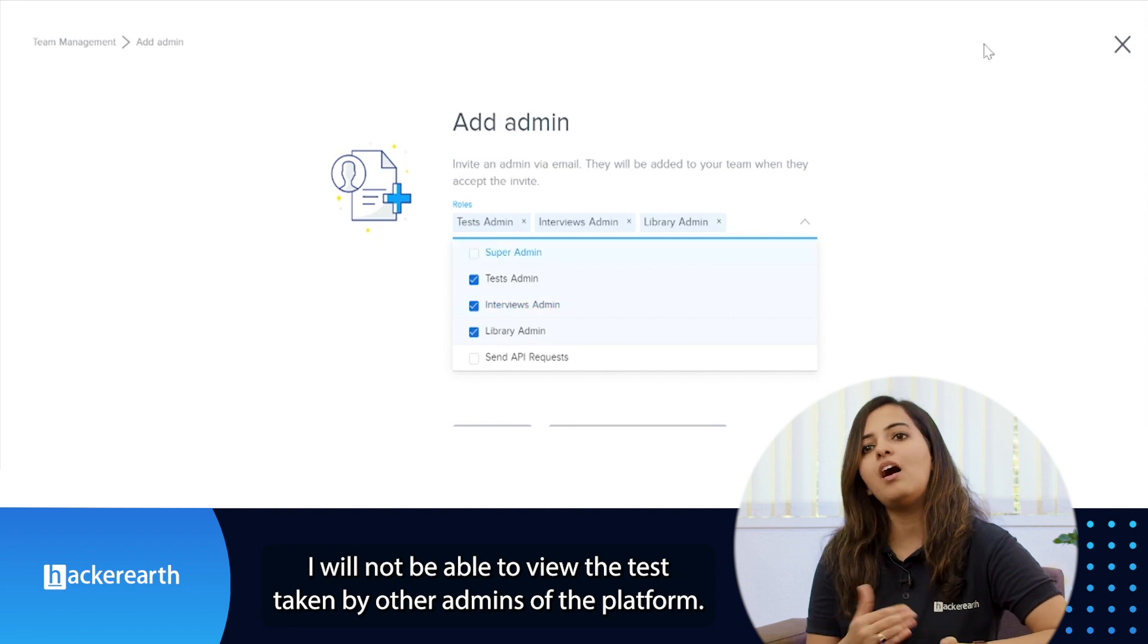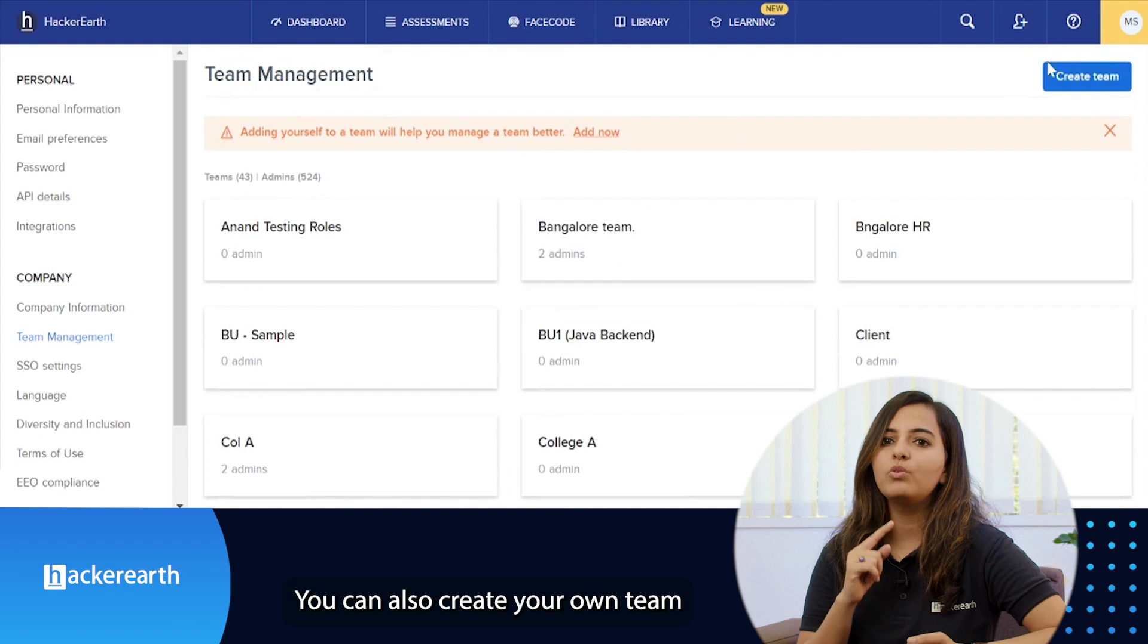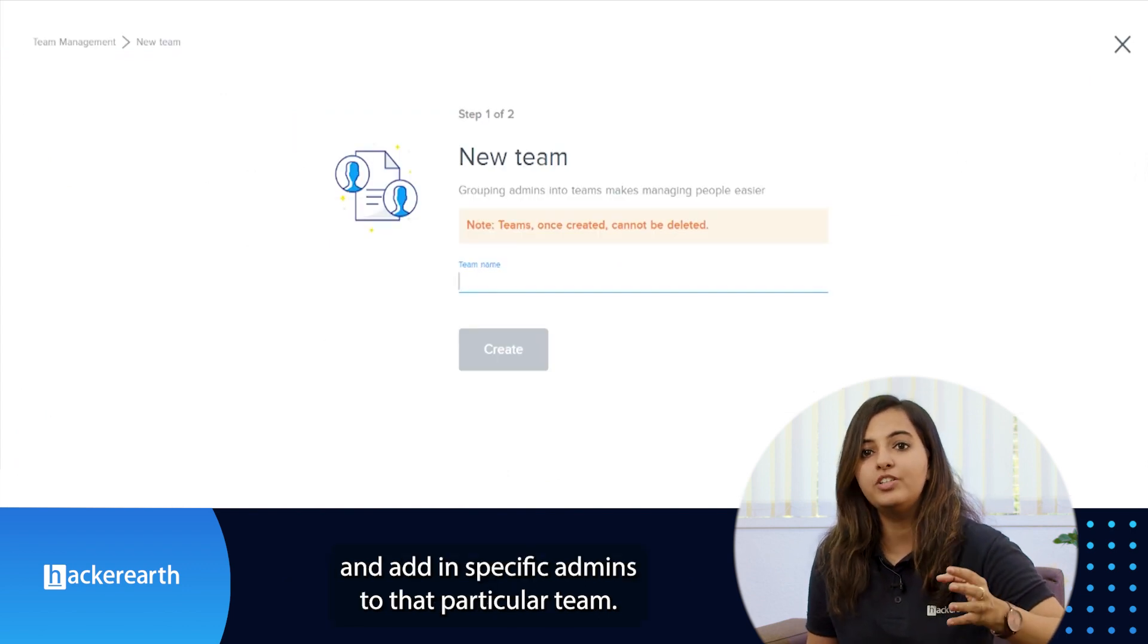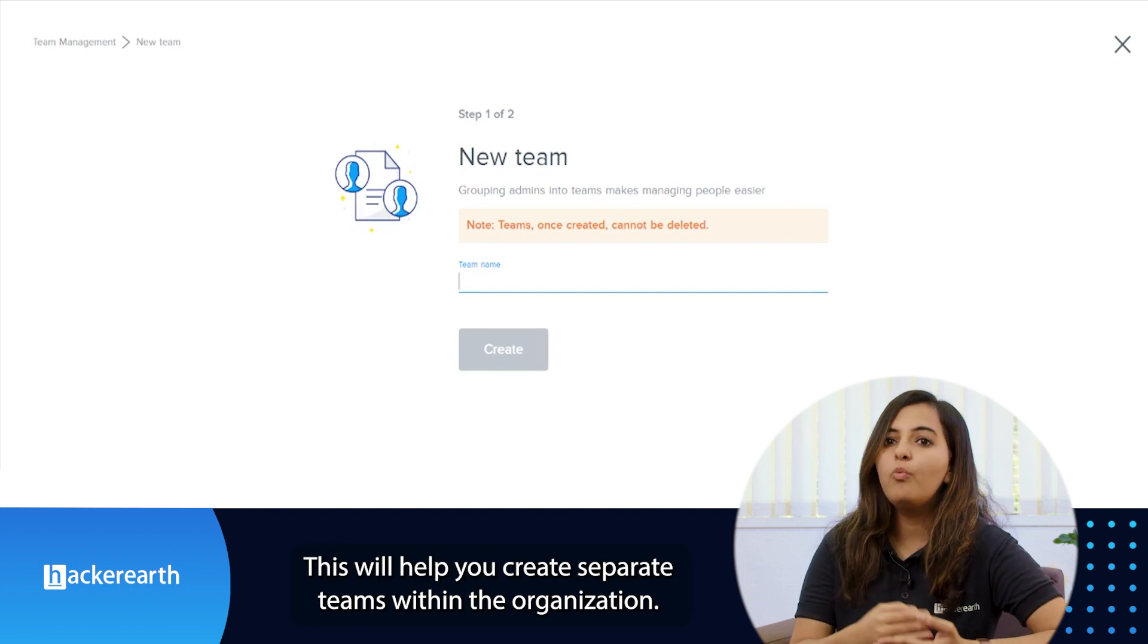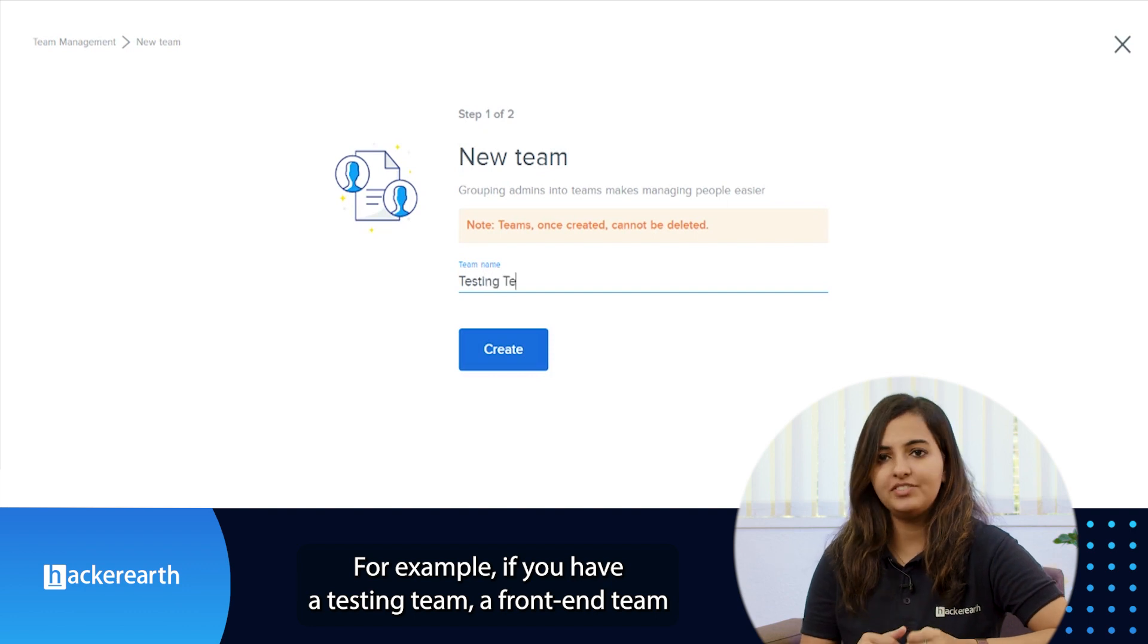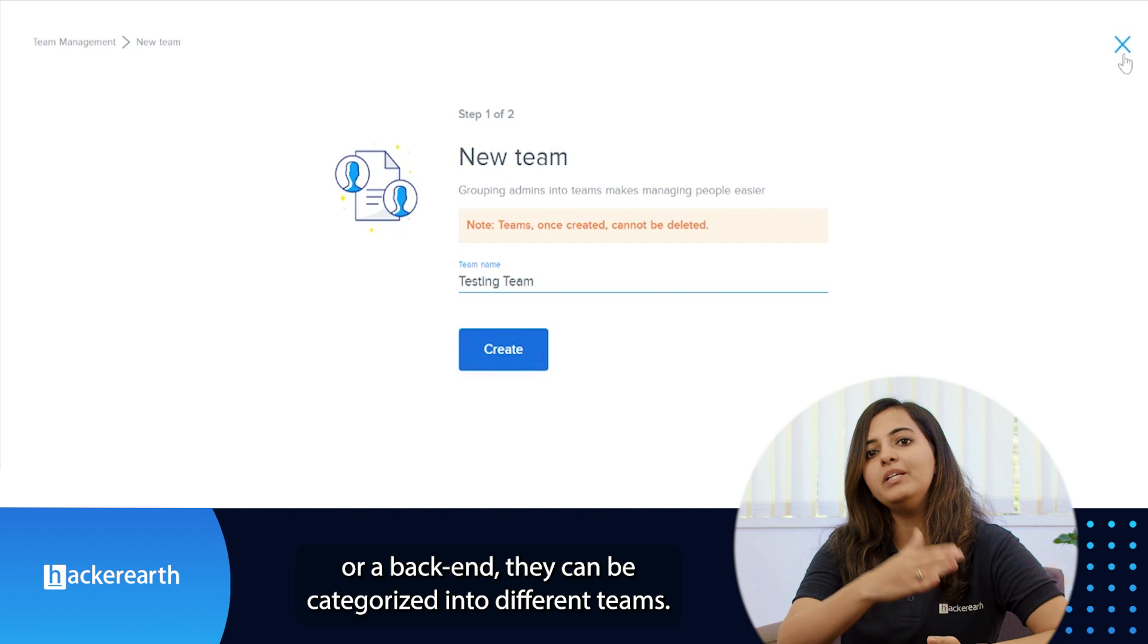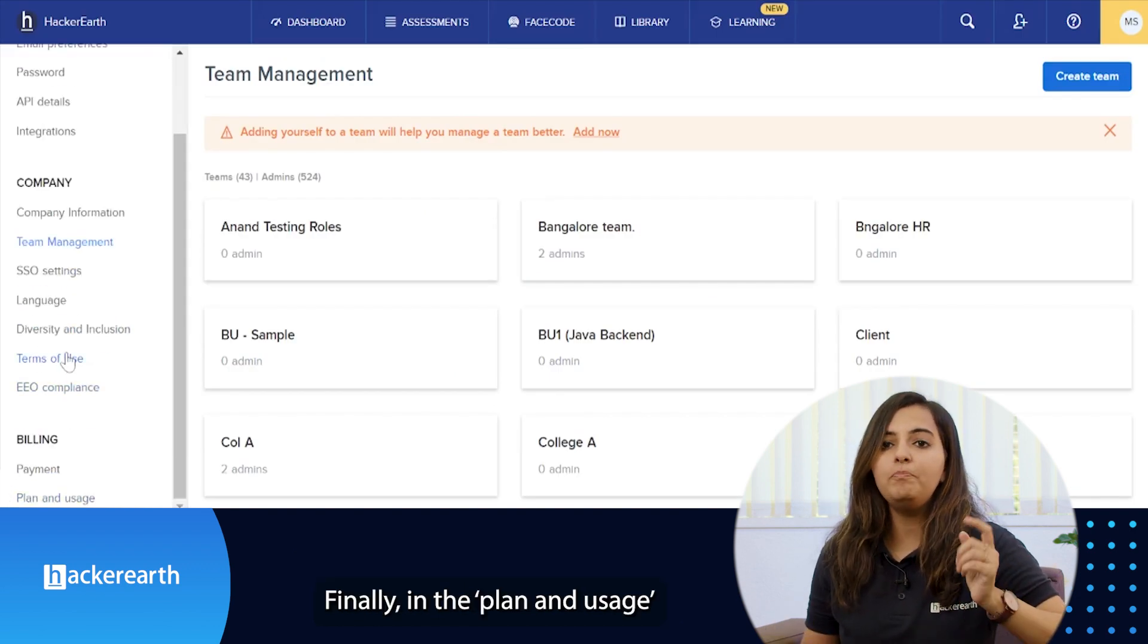You can also create your own team and add specific admins to that particular team. This will help you create separate teams within the organization. For example, if you have a testing team, a front-end team, or a back-end team, they can be categorized into different teams.